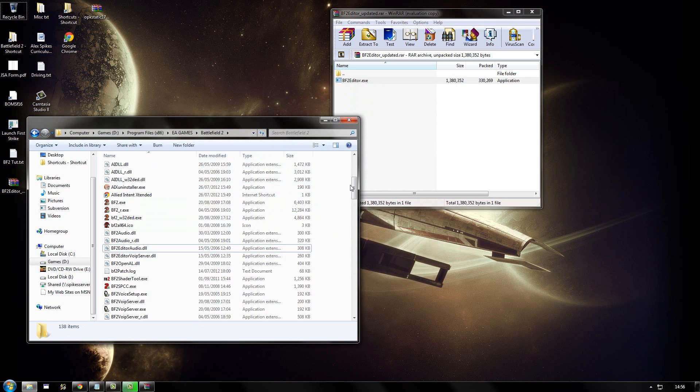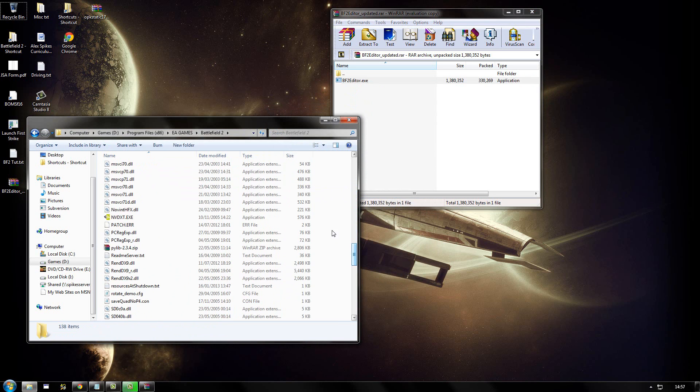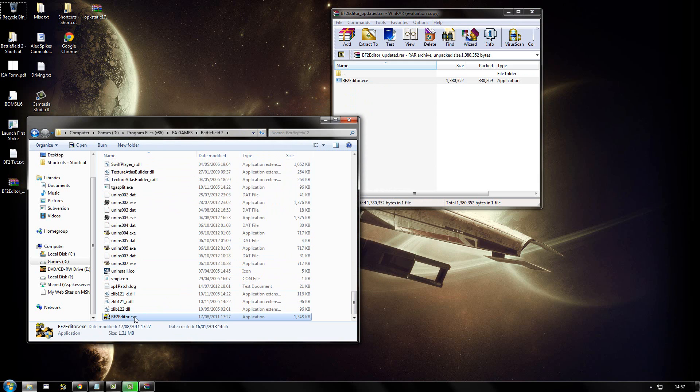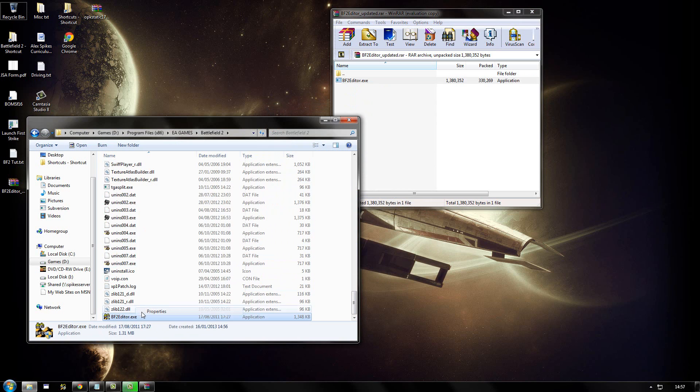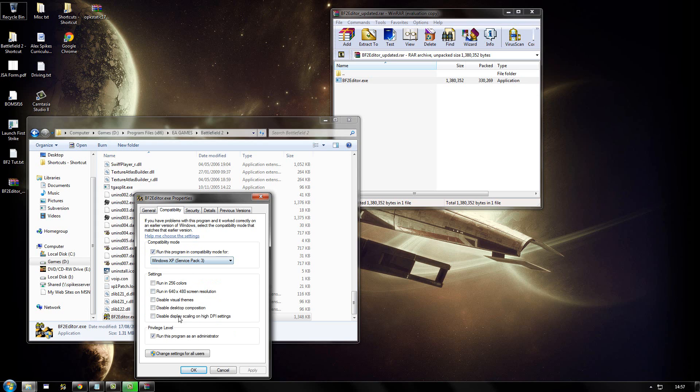Once you've done that, you need to find the executable. Right click on it and go properties. This is only if you're using Windows 7 and Windows Vista. Then go to compatibility mode. And make sure that again, just as with the installer, run this program in compatibility mode is set to Windows XP Service Pack 3, and that it's set to run the program as an administrator.